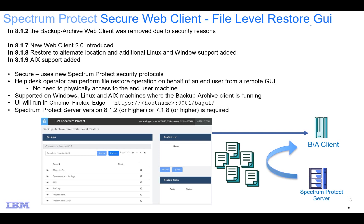In 8.1.8 we added the ability to restore to alternate locations as well as additional Linux and Windows support. And then in version 8.1.9 we added AIX support.